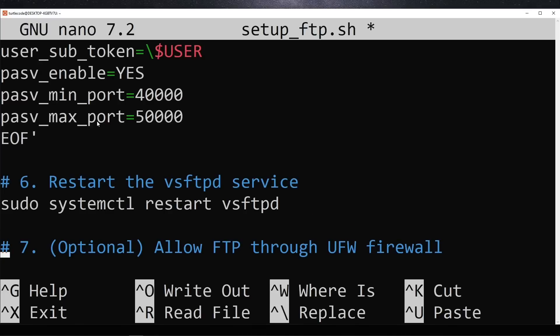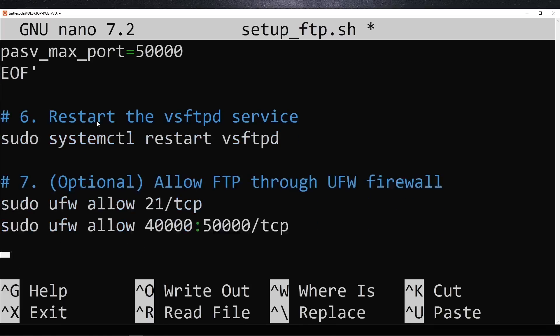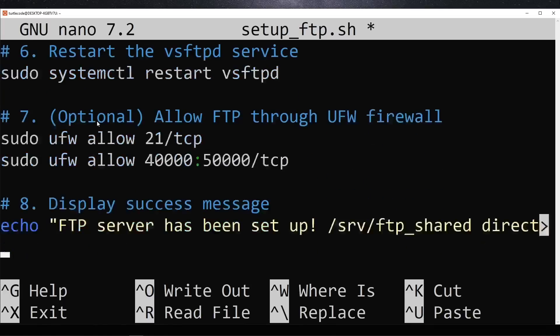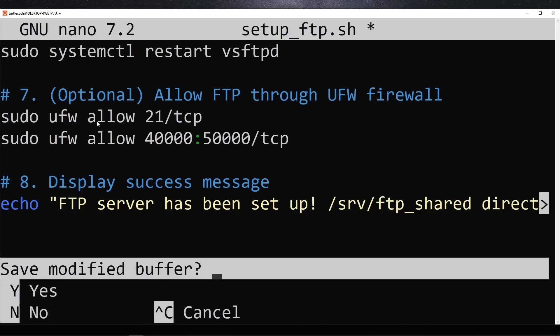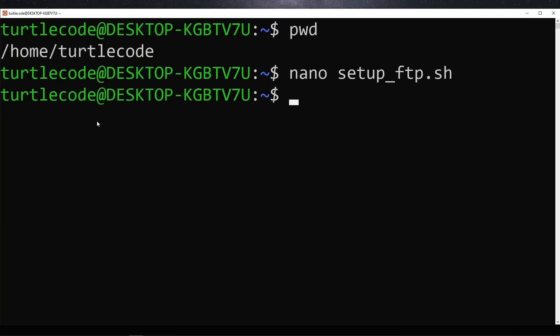If you're using a firewall, the script also opens the necessary ports to allow FTP connections. Finally, it prints a success message confirming that the FTP server is set up. After saving this script, we'll need to make it executable and run it to complete the installation.